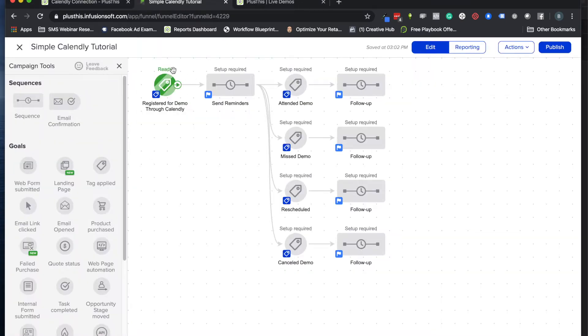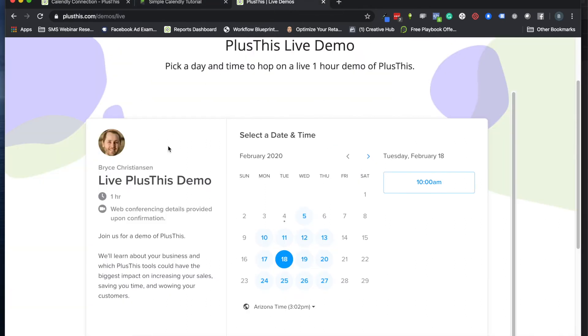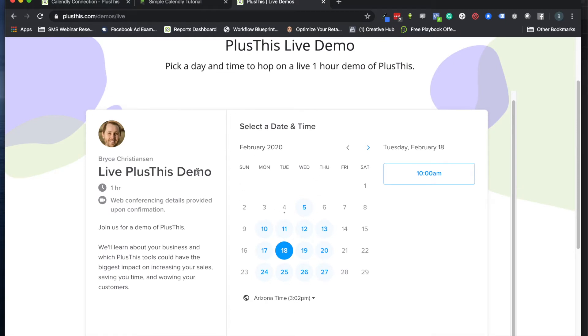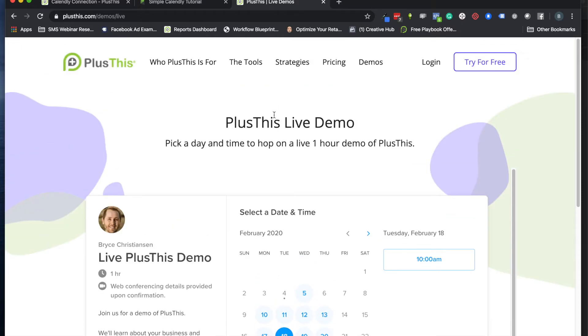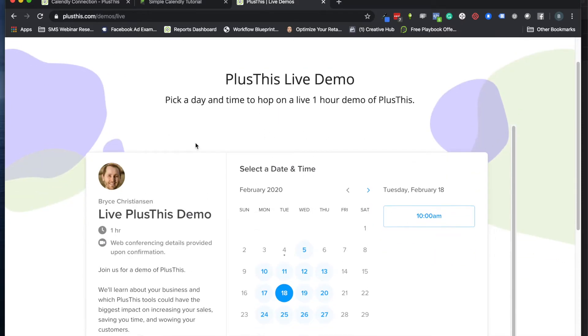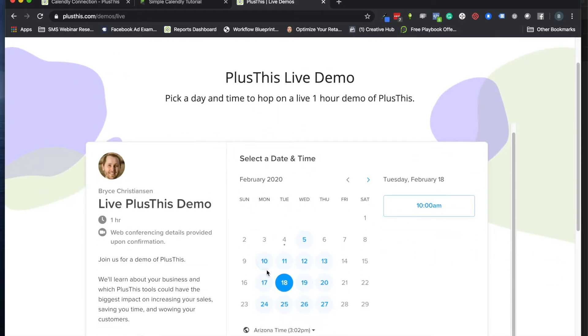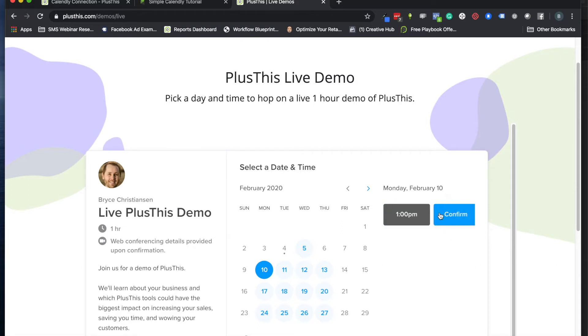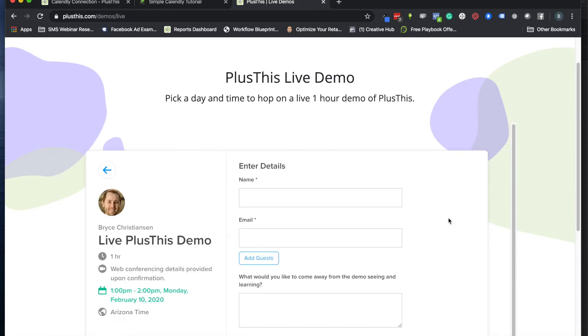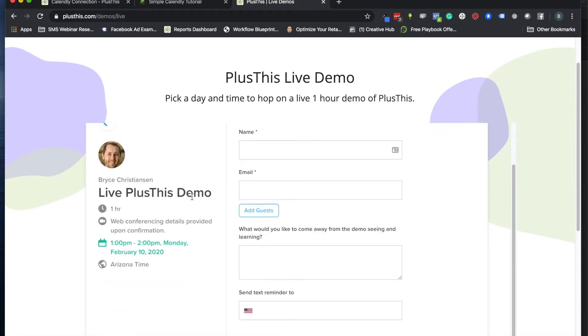The reason this is handy is you can add people who come to one of your pages with the Calendly widget on there. This is an example of what we have for our live demos, where people can schedule and pick a time, then fill out their information.